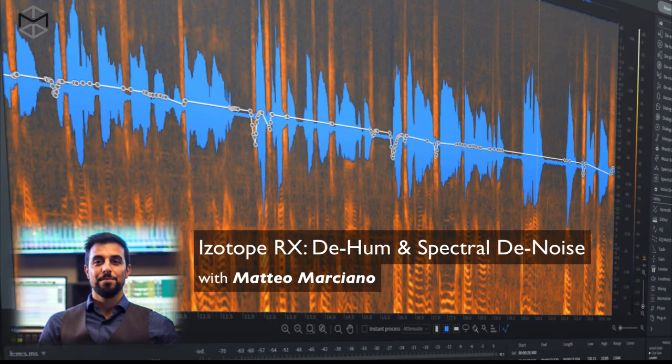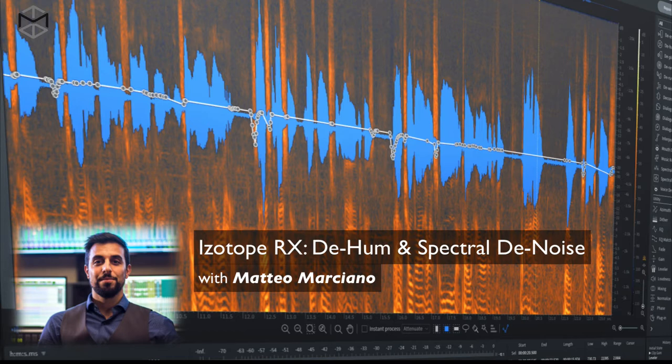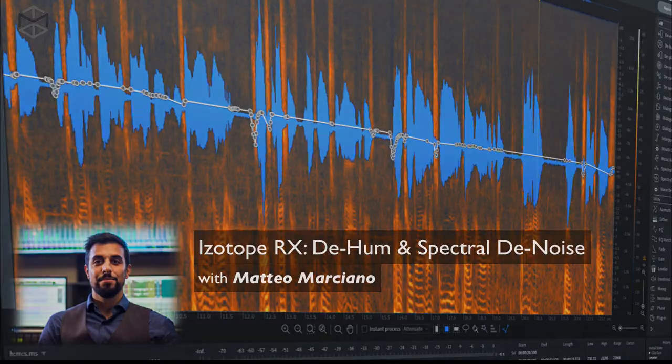Another common problem that shows up in audio recording is hum, or audio line noise, which we generally associate as a ground loop. The sound is approximately around the 50 or 60 Hz frequency band, depending on whether we are working in North America or Europe. Let's go ahead and see how the de-hum module works to remove line noise, and also how the spectral de-noise module works to obtain the most polished audio content.